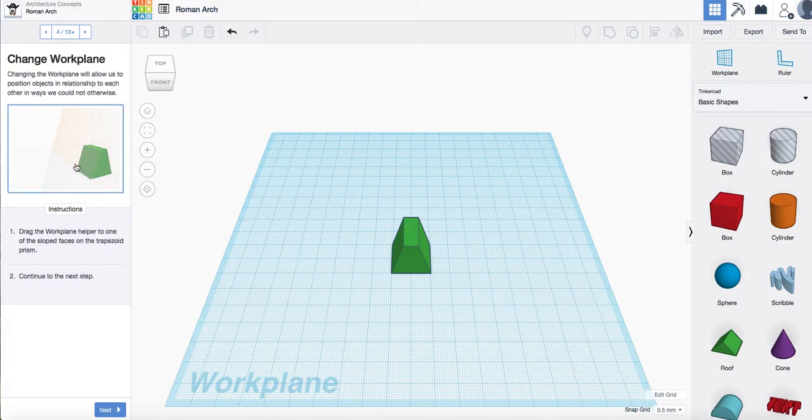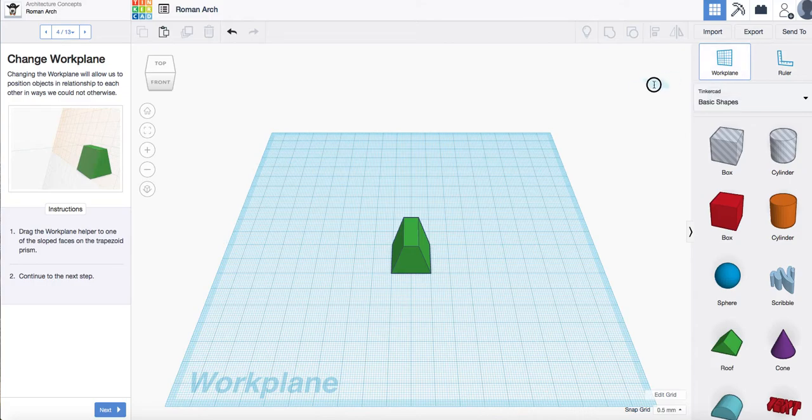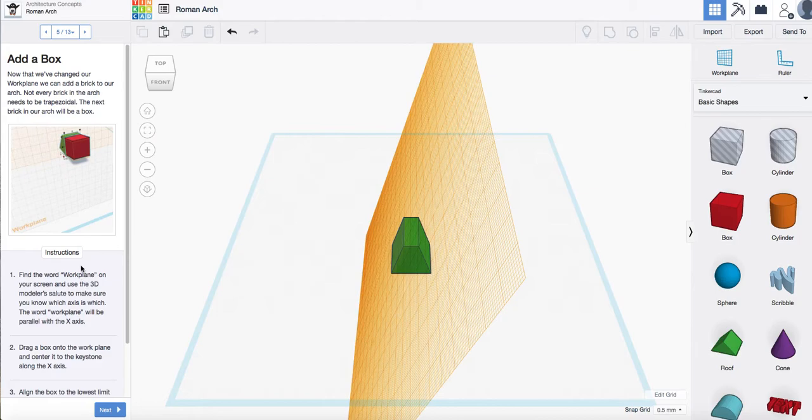Now at this point we're going to create a new work plane. So we're going to select the work plane here and we are going to drag that so it goes onto the side of the trapezoid like so. Click next.